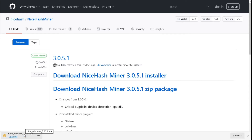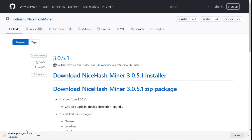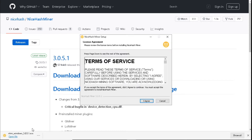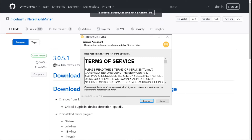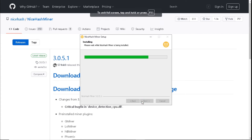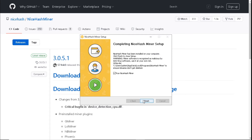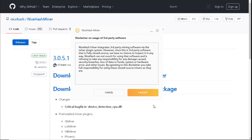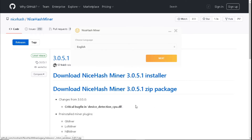Once it has completed downloading, open the file. Once the NiceHash Miner installer opens up, select 'I Agree', then select 'Finish'. It will automatically run NiceHash Miner. Select 'I Accept', then select 'I Accept' for third party, and wait for NiceHash Miner to open up.